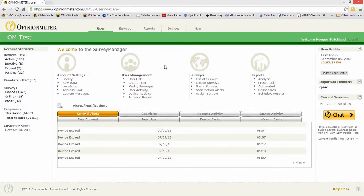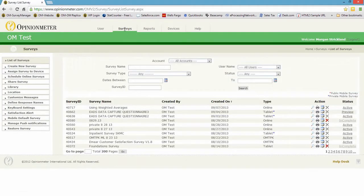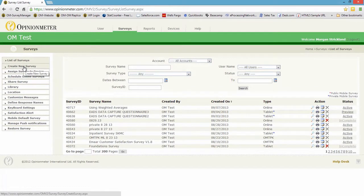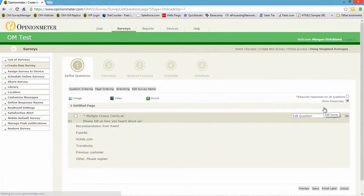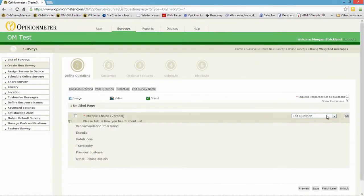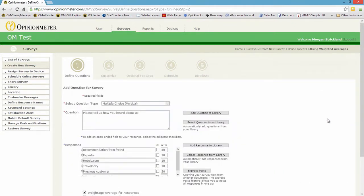I'm going to jump up here to the Surveys tab above the main bar and go to Create New Survey. In fact, I've already created a survey, so I'm just going to edit this survey and show you how I created this one question.